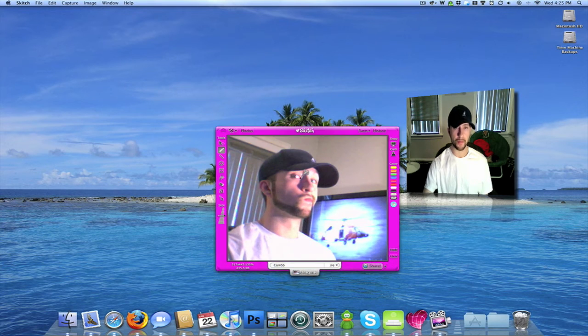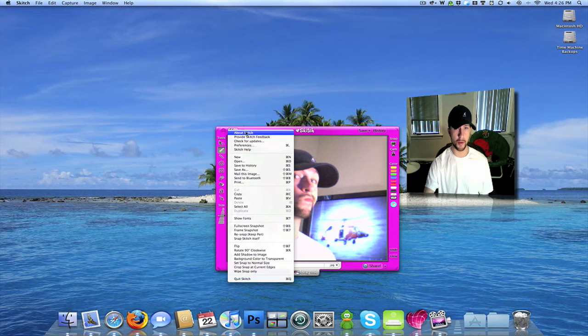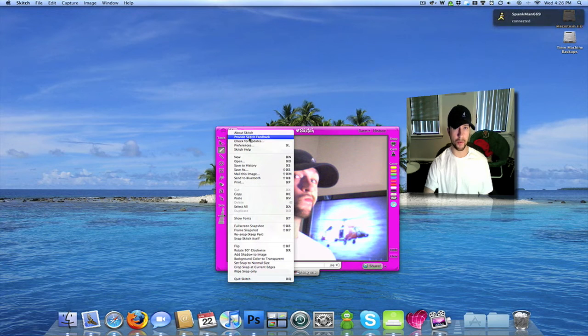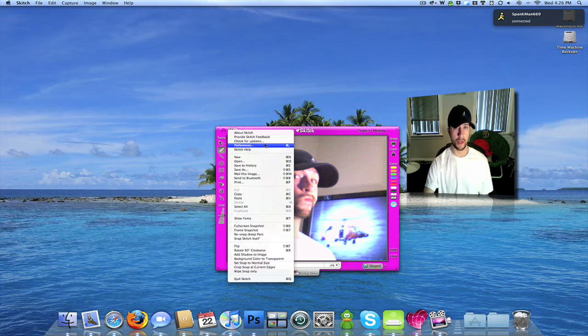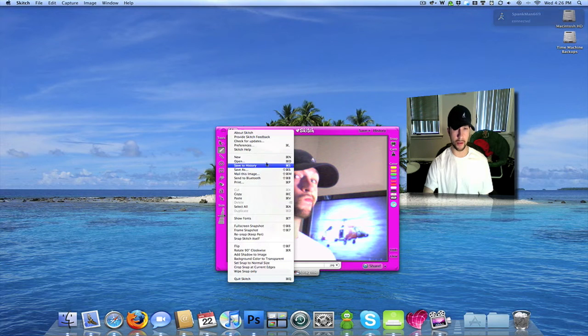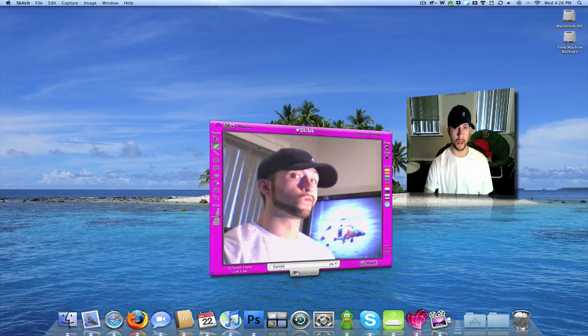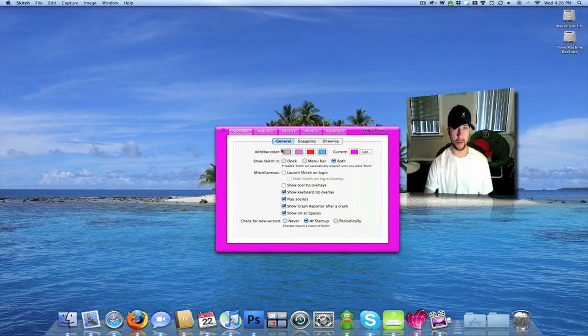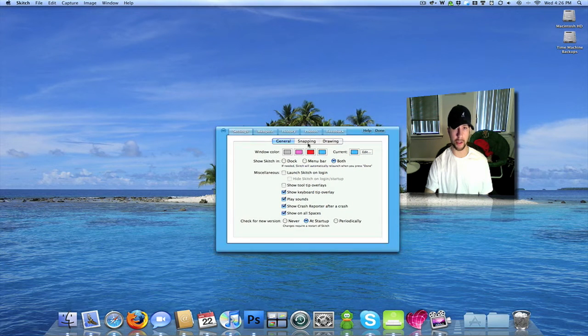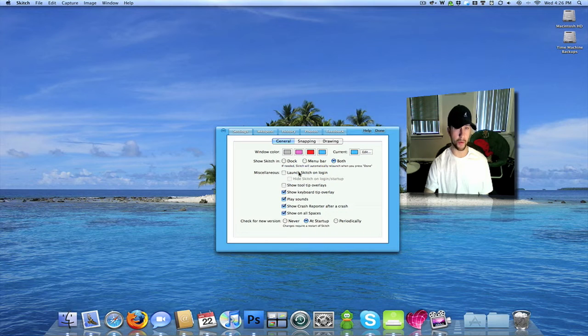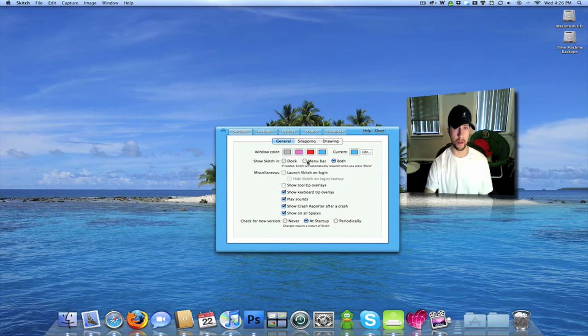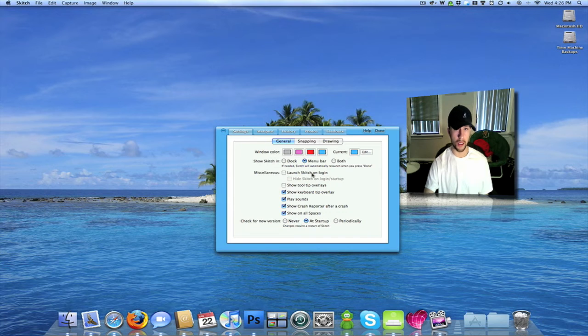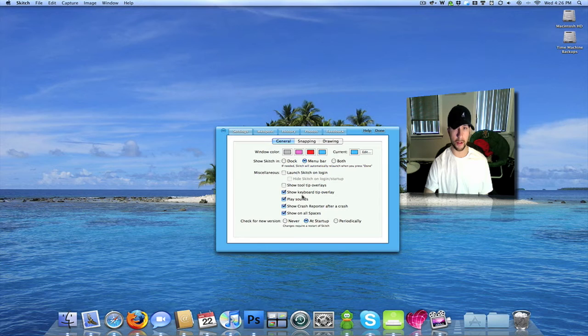Let's get into the options real quick. You've got about Skitch. You can provide feedback. You can check for updates. You go into your preferences. And this is basically just your menus and stuff right over here. So I'll show you those in a second. Your preferences. You can change what color you want the actual window to be on the application. You can launch it when you log into OS X. You can show it in the menu bar and the dock or just the menu bar, which I usually do.